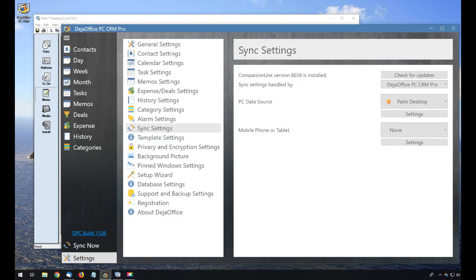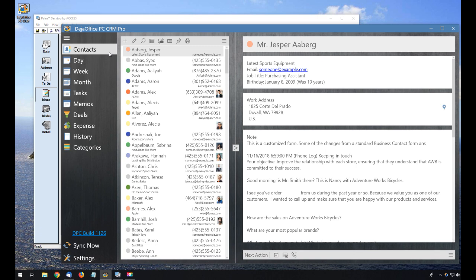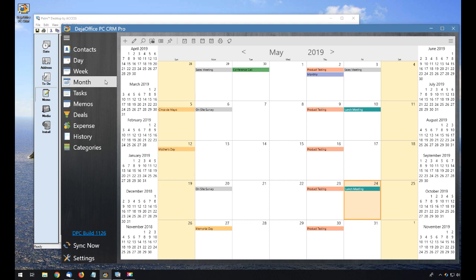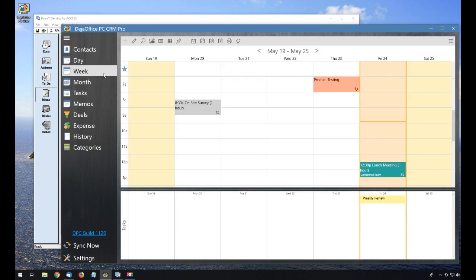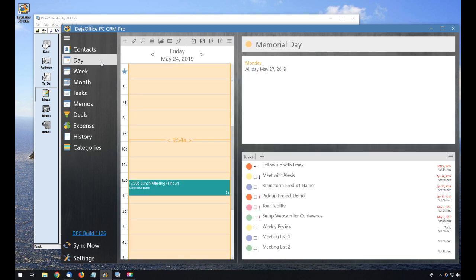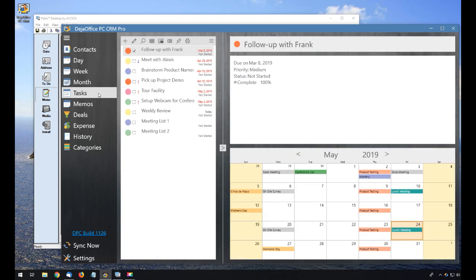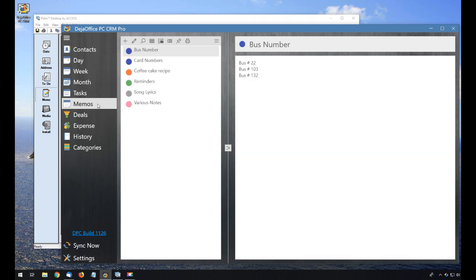Once the sync completes, I have all my Palm Desktop data in DejaOffice PC CRM. Here's my contact list, my calendar, my task list, and my memos.